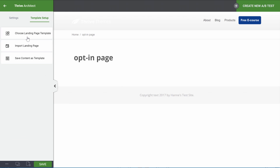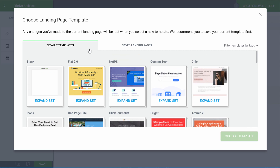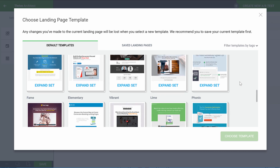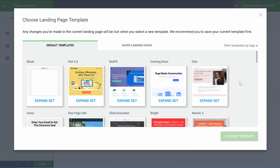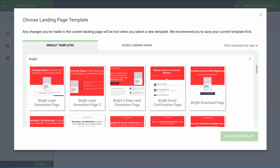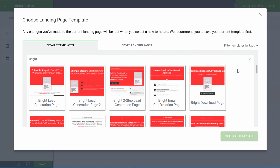To use a template, go to Page Setup and choose a landing page template. Here you can see that we have different sets — a whole bunch of sets available within the plugin. When you expand one of these sets, you can see different lead generation forms, a confirmation page, and a download page. That's exactly what we want to use now.